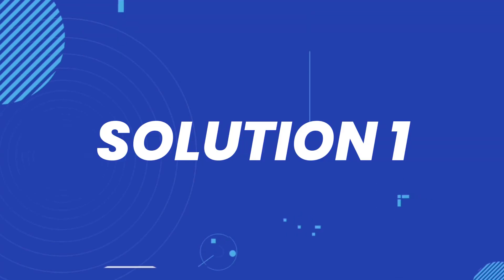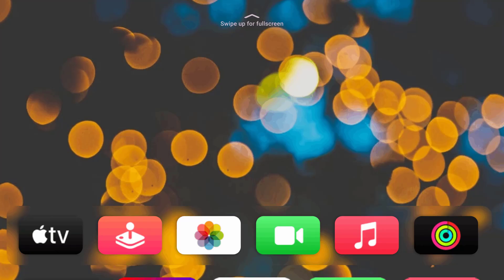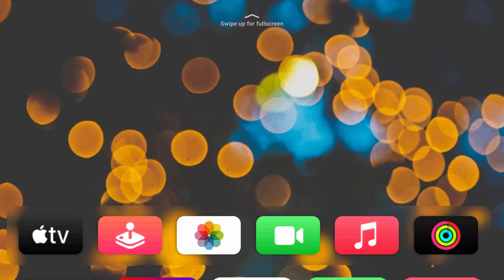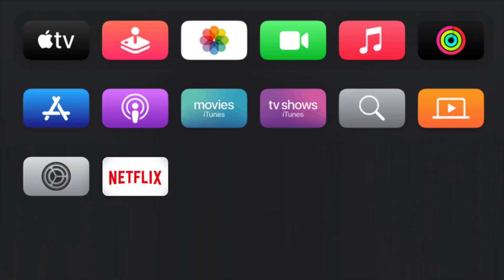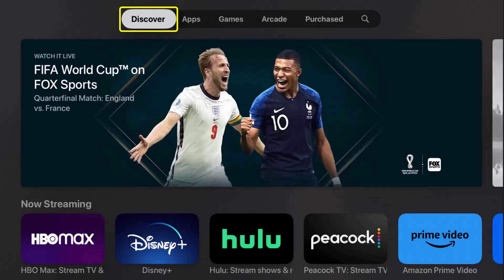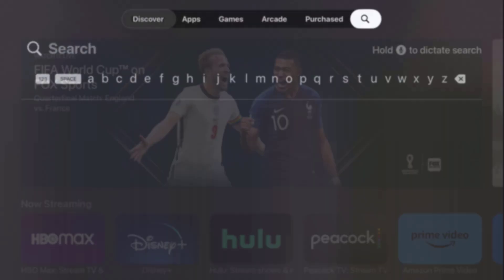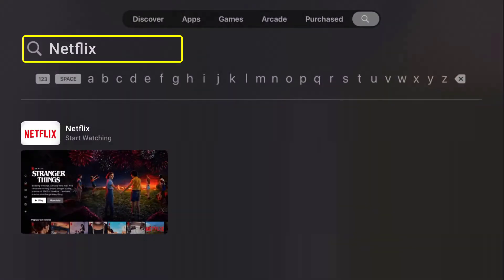So first of all, you need to make sure you're running the latest version of the app. From the Apple TV home screen, swipe up for the full screen. Go down and select the App Store icon. Once you're in the App Store, go all the way over to the side and click on the search icon at the top. Then search for the Netflix app.